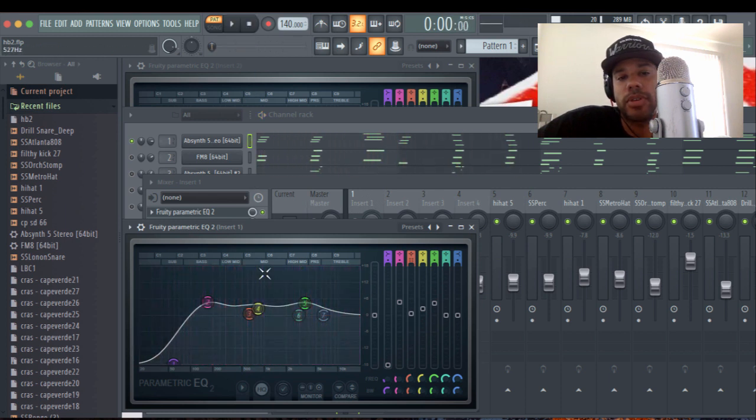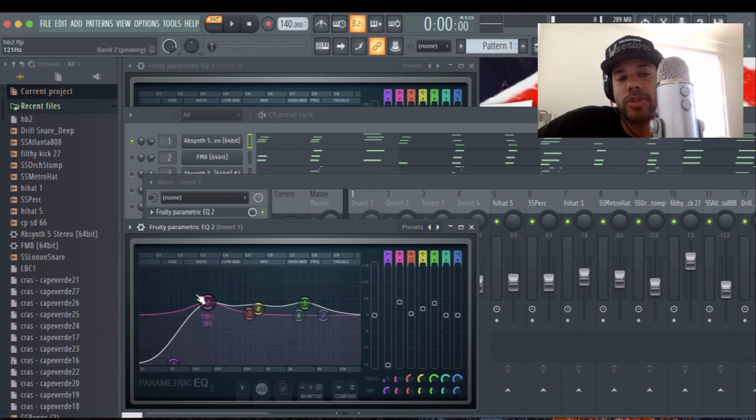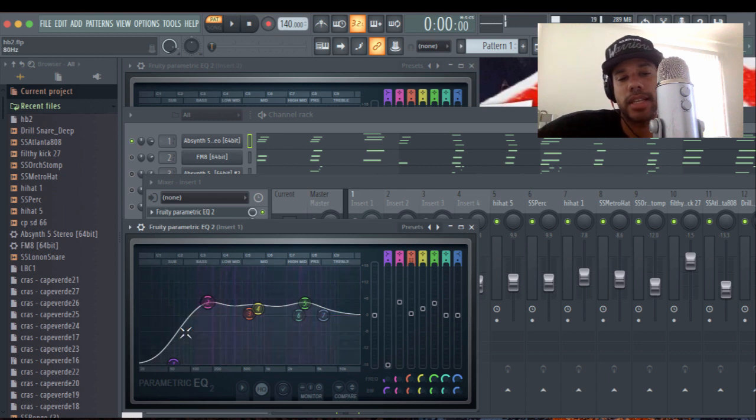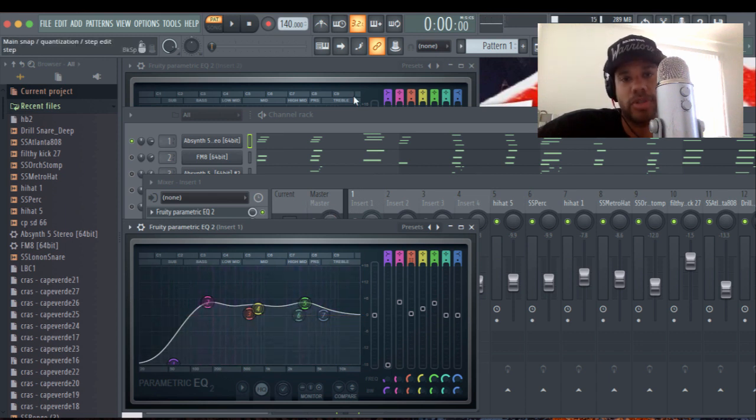So if you're using an EQ that shows you a visual of where the sound is hitting, then that's going to put you in the right position.